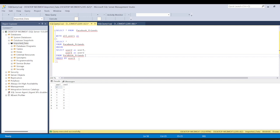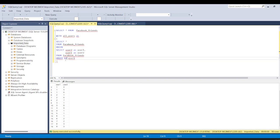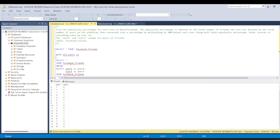Let's run this code. Now you can see that we have all the users in user1. You can also see there is some duplicate data — we will take care of that. We have already brought all the users into one single column.